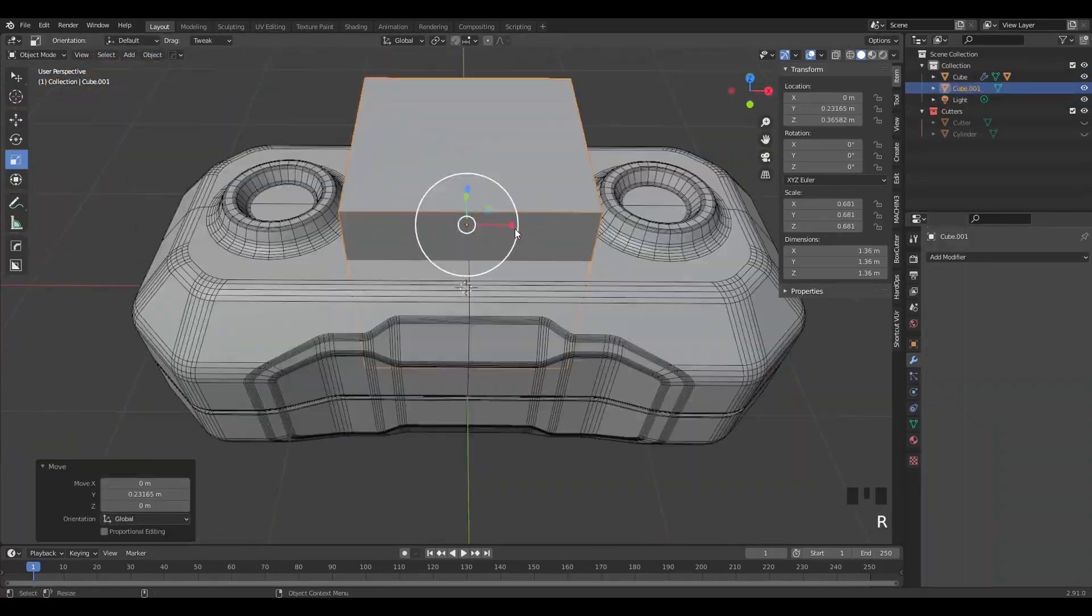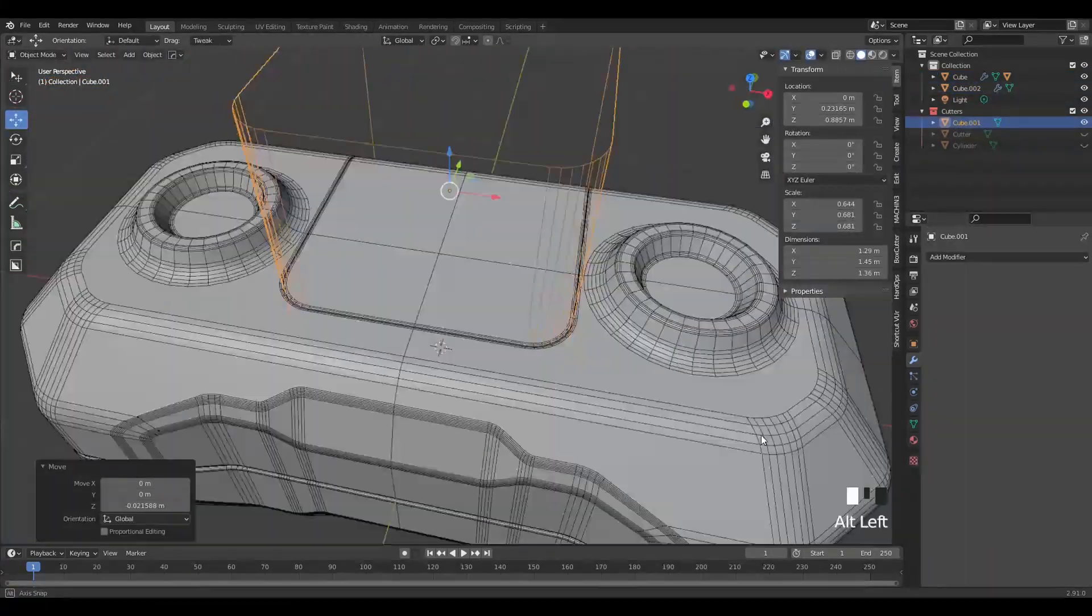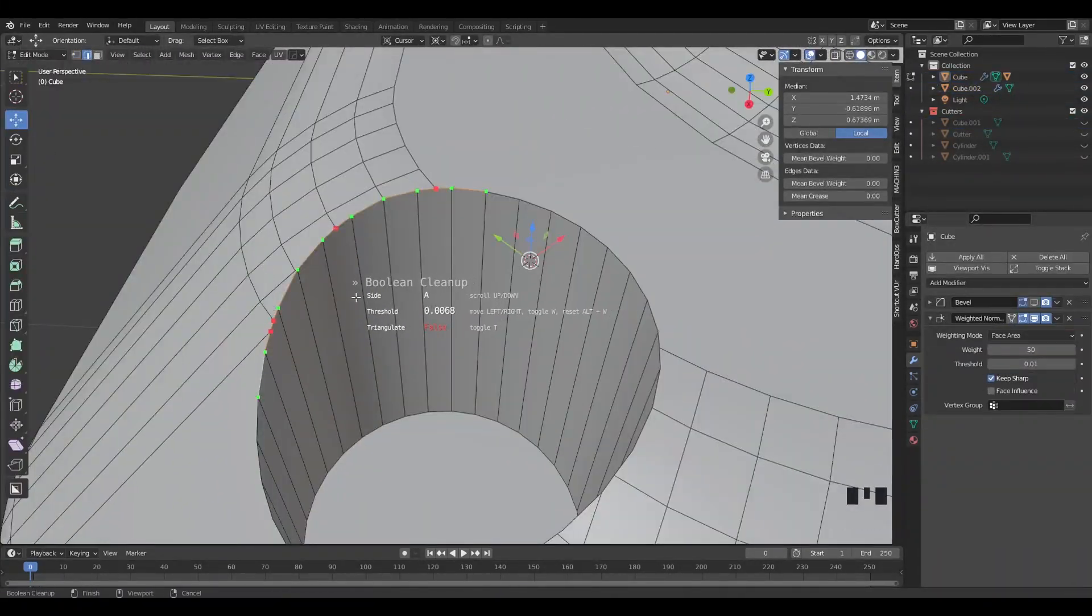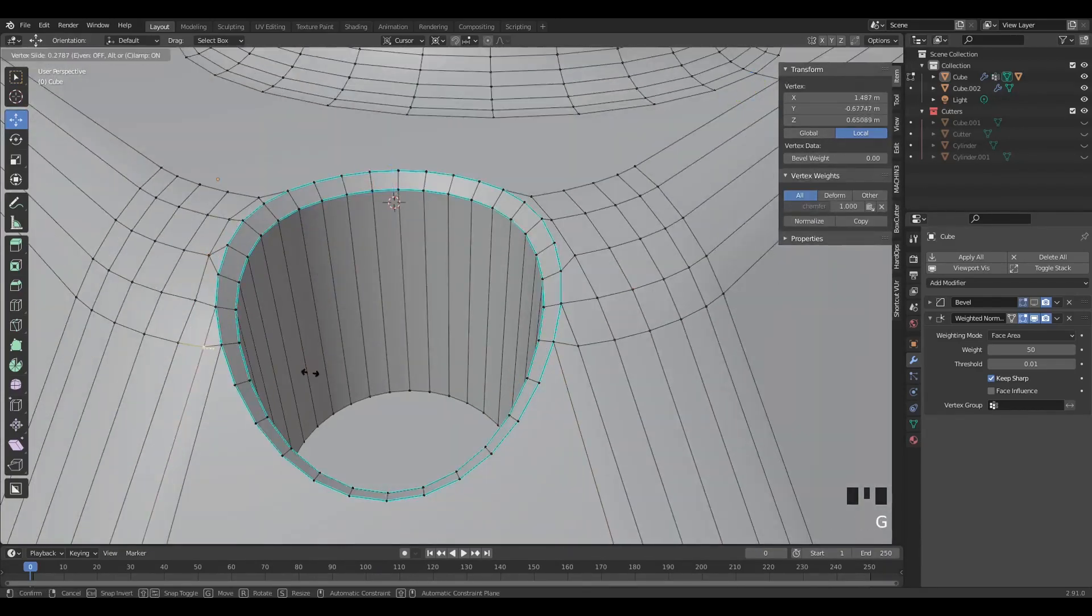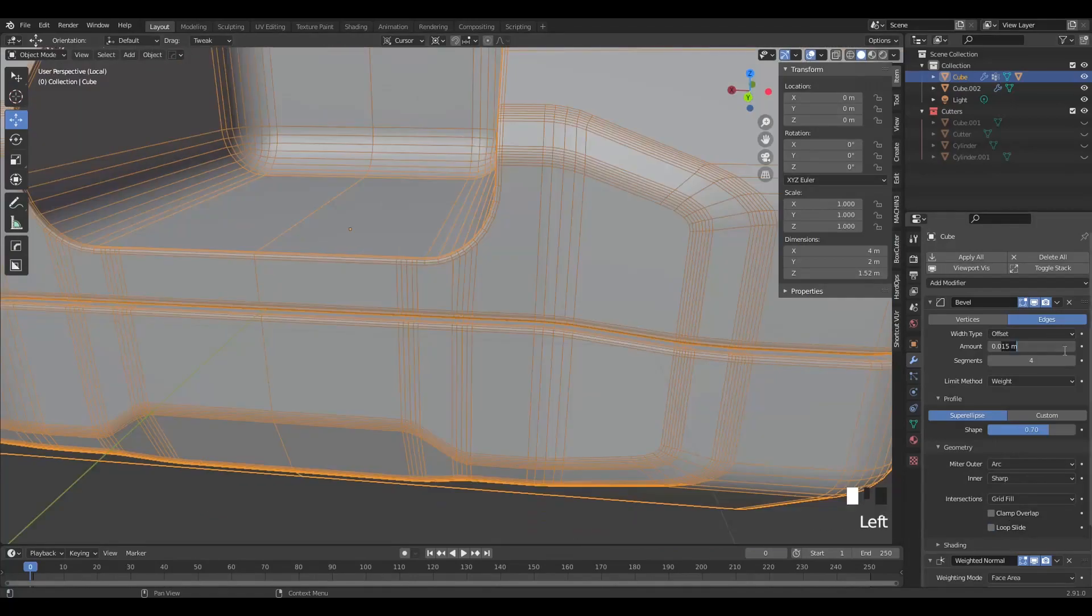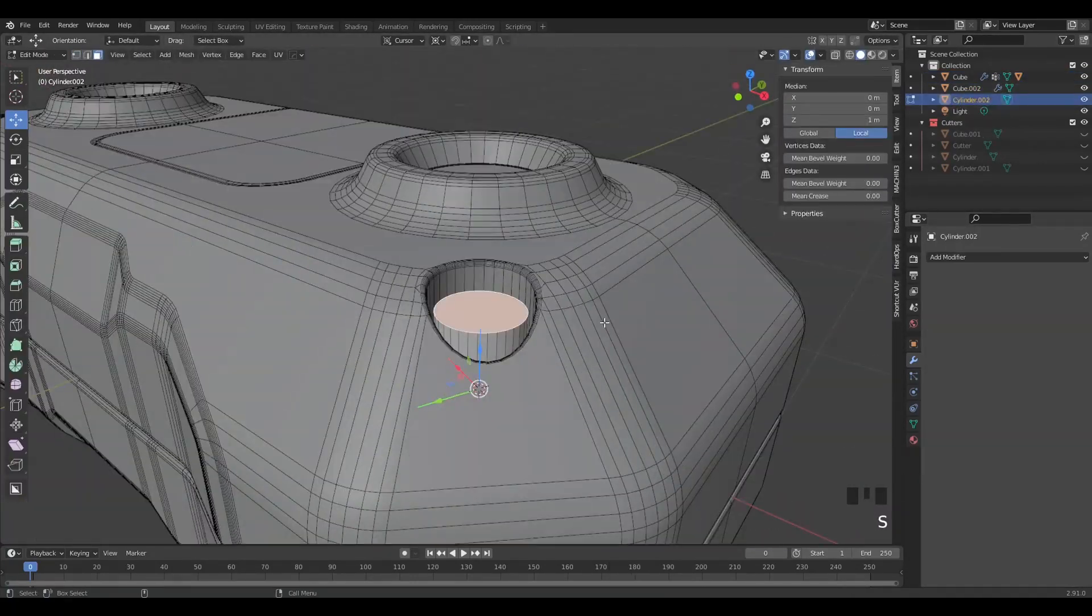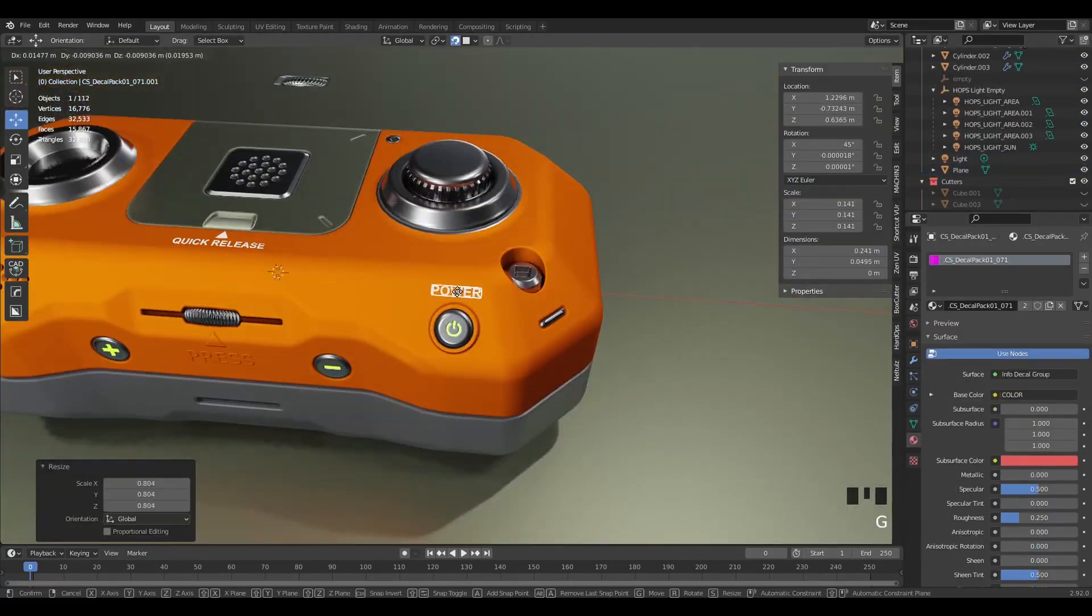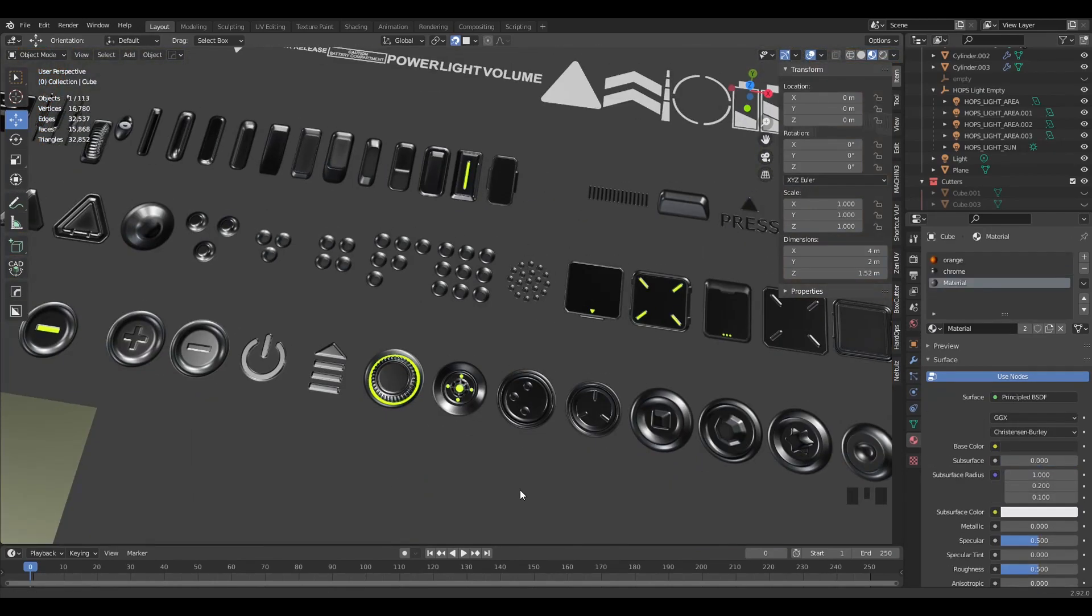I'll show you my modeling process and cover how and where I use add-ons like Hard Ops, Box Cutter, Mesh Machine, and Machine Tools. In my opinion, those four add-ons are essential for hard surface modeling in Blender.